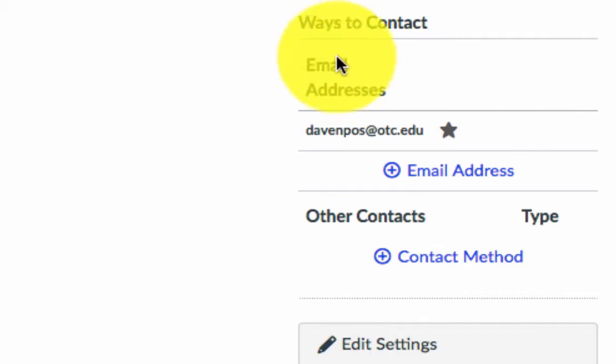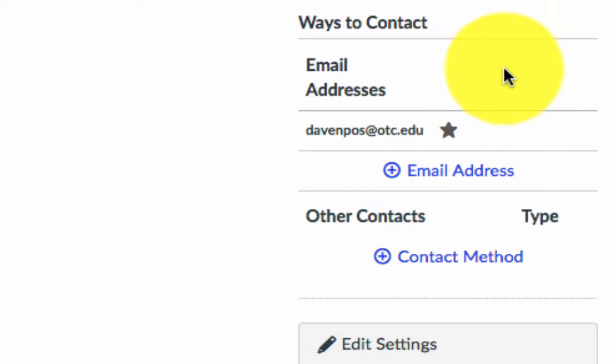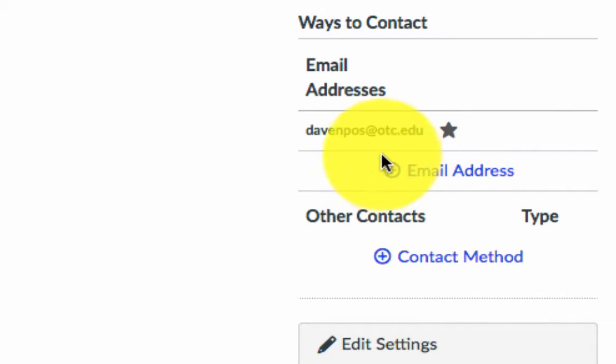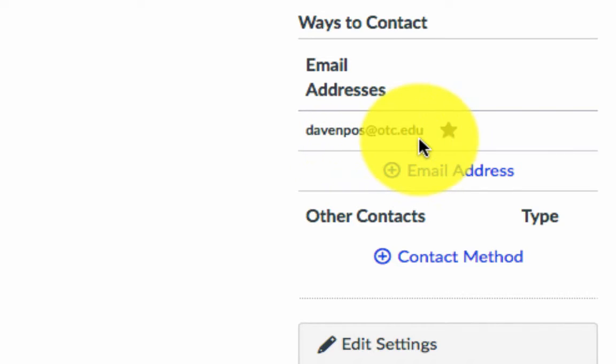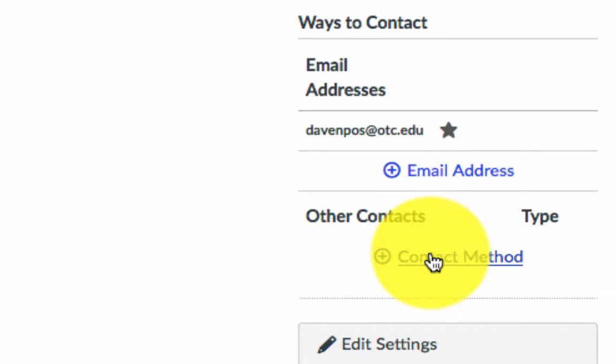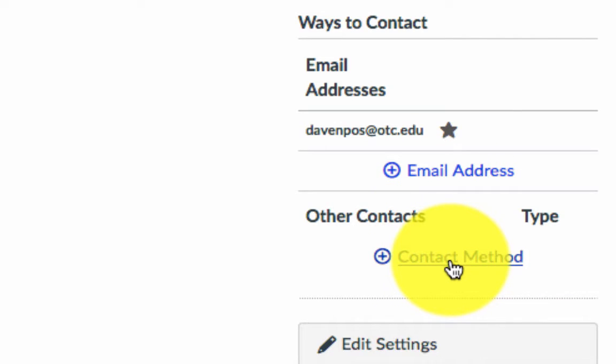This is where you will tell Canvas how you want your notifications sent. You can see here I've got my OTC email address. I can add another email address—Gmail, Yahoo, Hotmail, anything you want. The other contact method is where you will add texts. If you want to receive texts, you can set it up there.